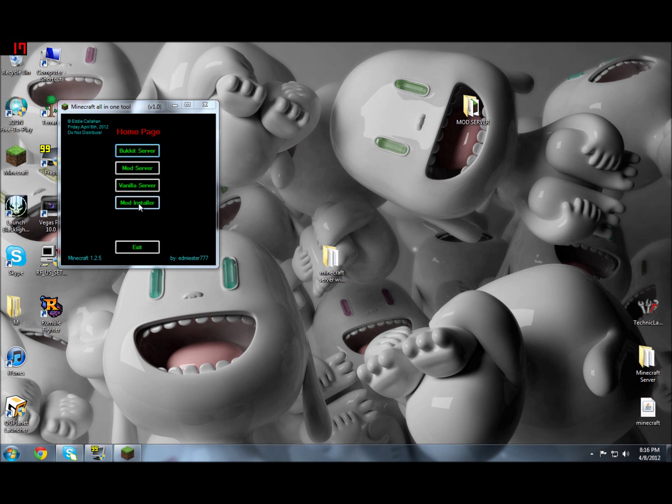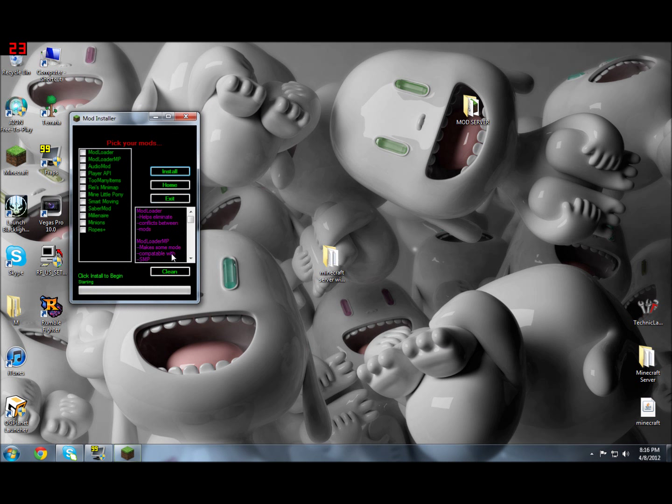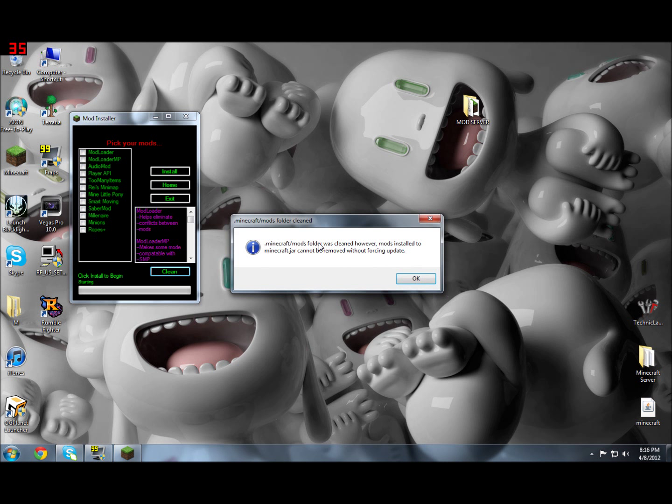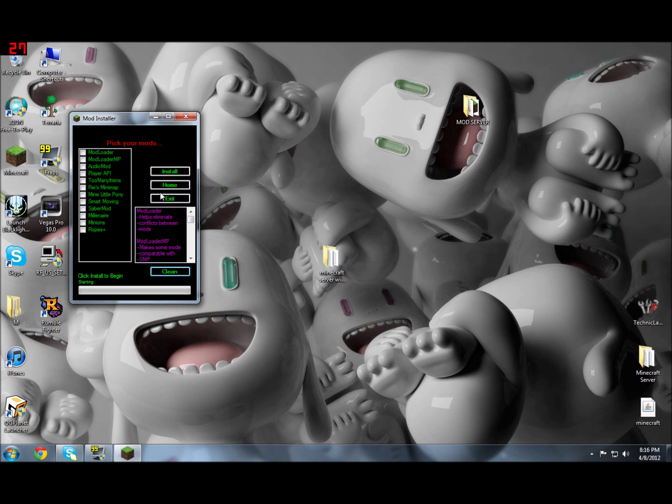So Mod Installer—this is the first thing you're going to want to do. You don't have to force update anything, so you can just click Clean. This comes up saying the .minecraft/mods folder was cleaned. However, mods installed in the minecraft.jar cannot be removed without force updating. So it removes all the mod folders from there, but if you want all the mods you've already installed to be gone, you're going to have to force update.